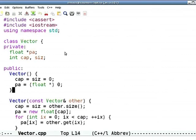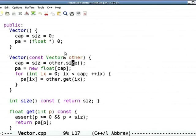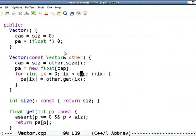When using the copy constructor and copying from another vector, I initialize cap equal to size equal to the other vector's size — not its capacity. Then I allocate my buffer as `new float[cap]`, and for ix from 0 through cap I set `PA[ix]` equal to `other.get(ix)`, which copies the array over.